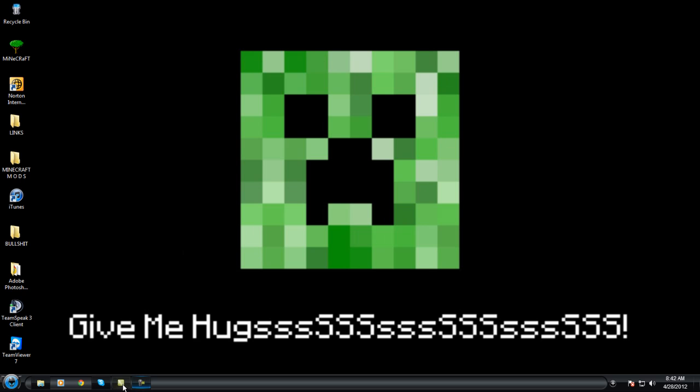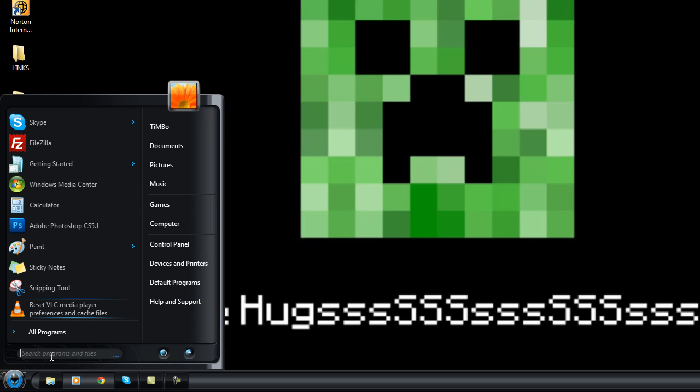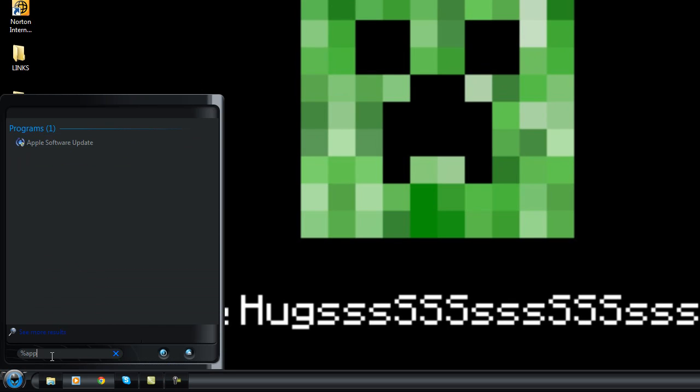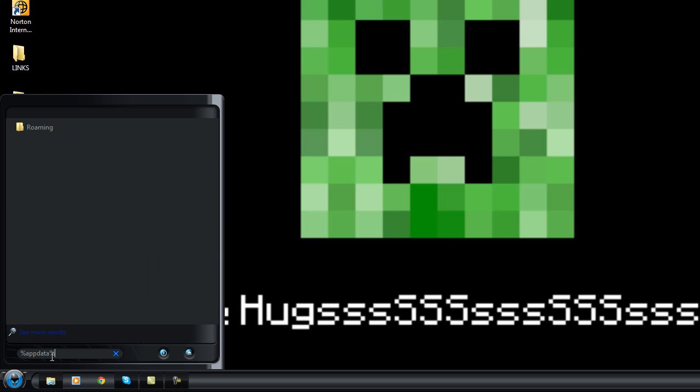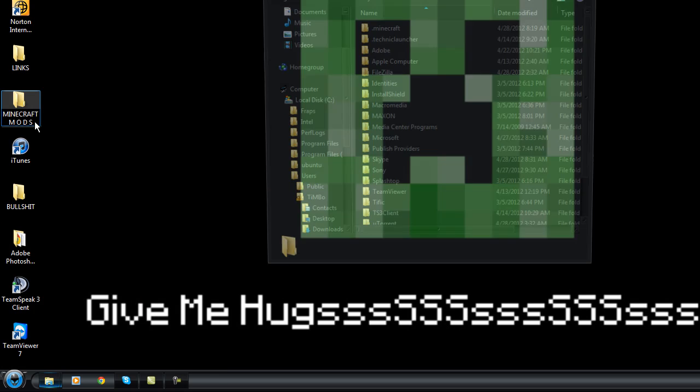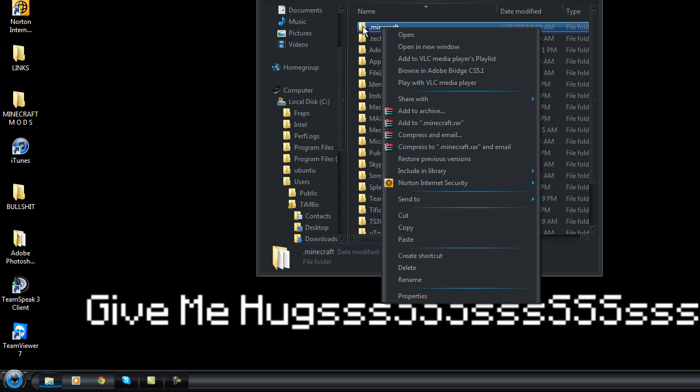So first of all, we're going to want to go to your start menu, type percent percent, going to roaming folder.